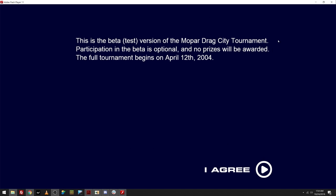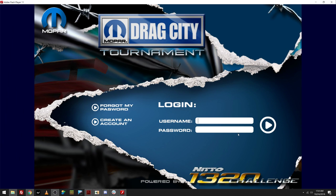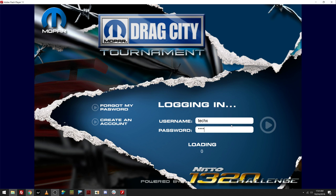Beta test version of Mopar Drag City Tournament. Participation in the beta is optional. No prizes will be awarded. Full tournament begins on the 12th of April. Let's go.